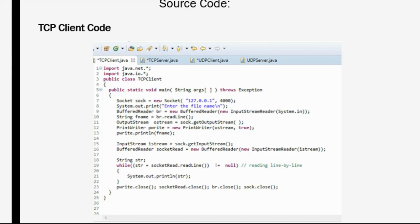Here we can see the TCP client code. In the first line itself, within the main class, the line is Socket — an object of the Socket class — and then the parameters. The parameter is basically the server address. The socket class comes from the package java.net, so we are importing that package so that we can access the socket, and we are creating a client socket.